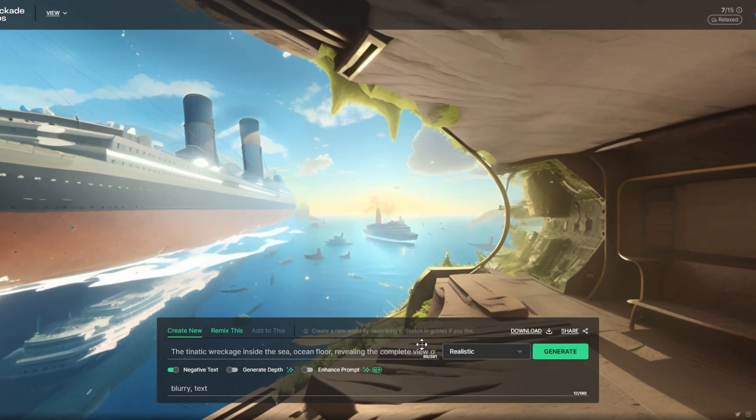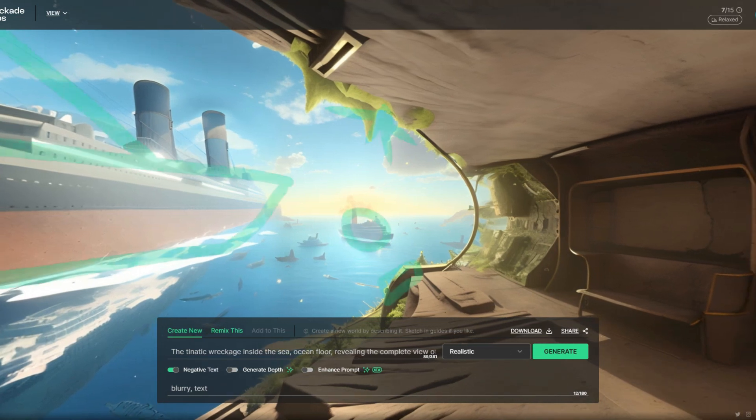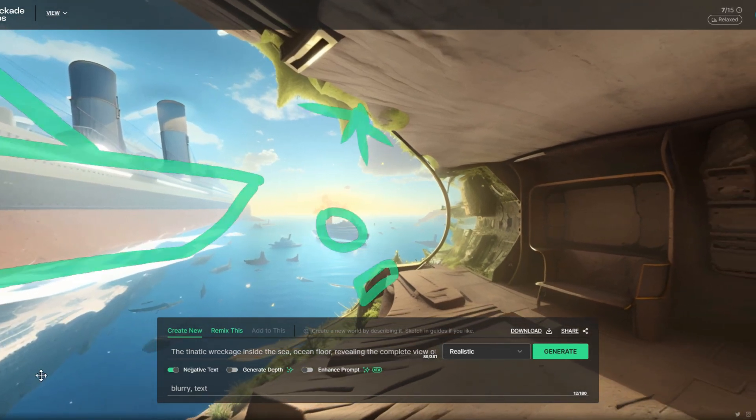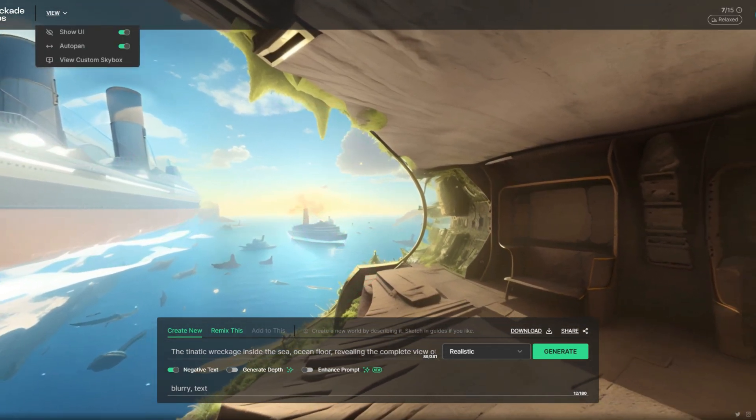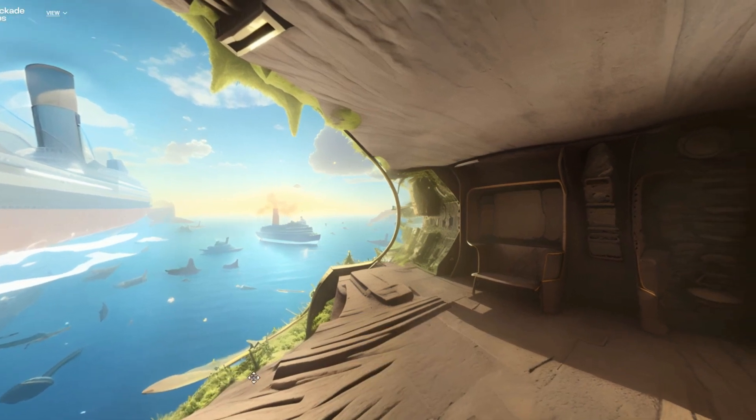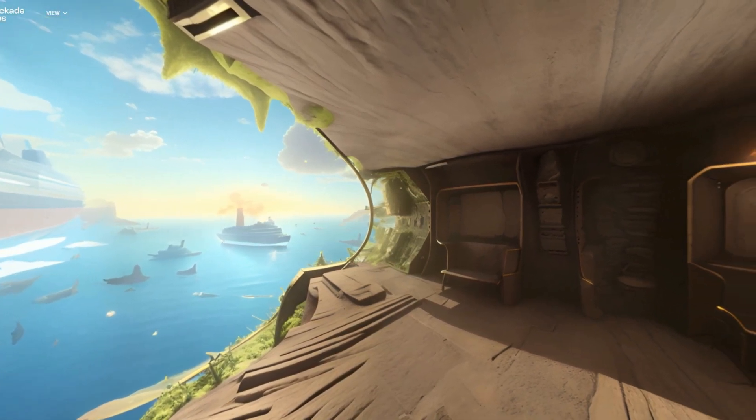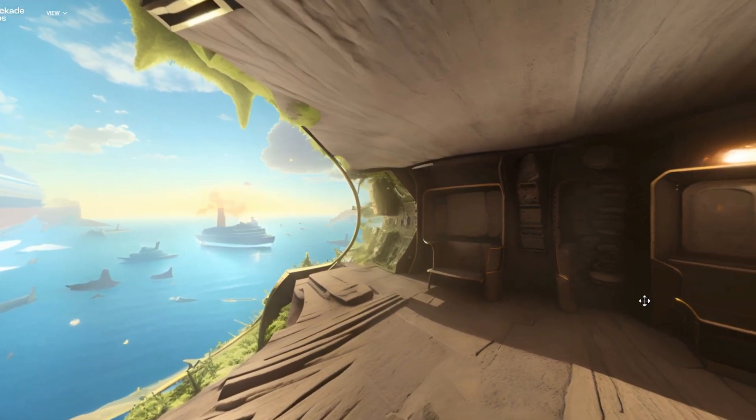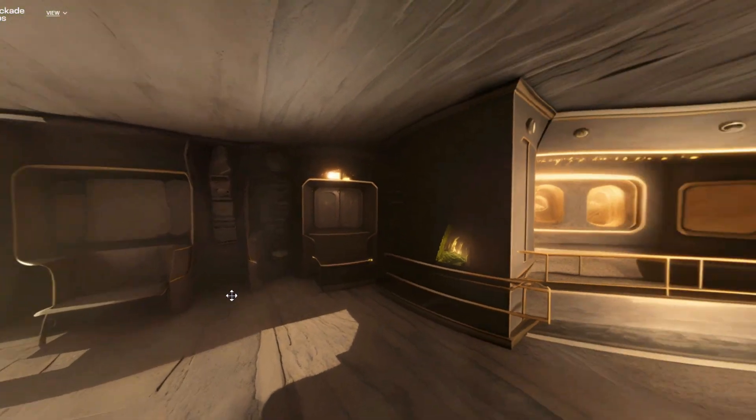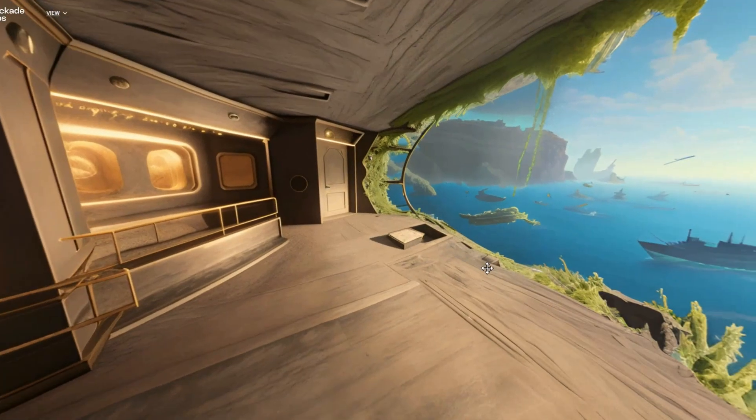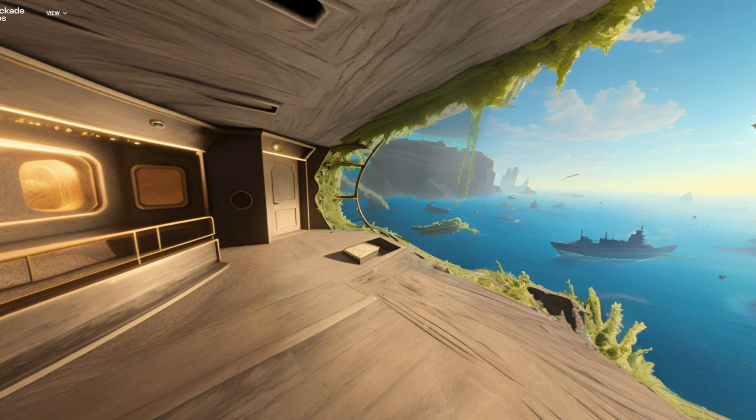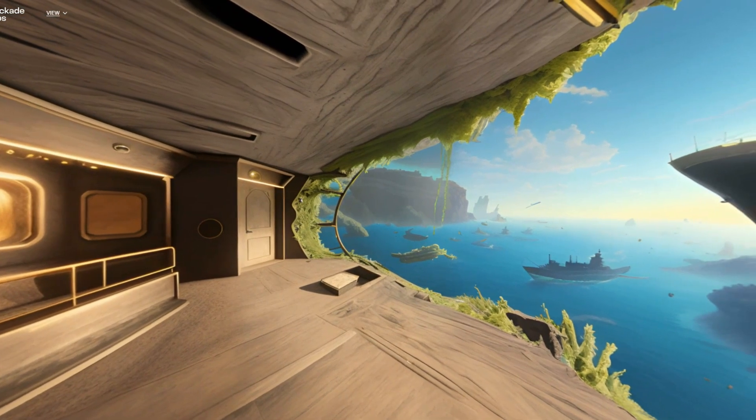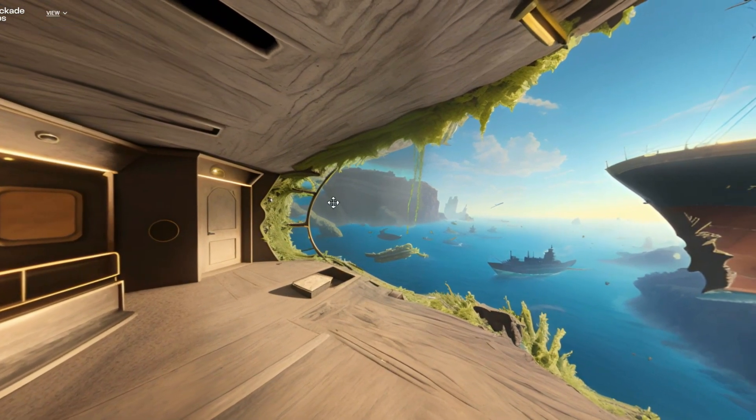Congratulations, you have mastered the art of creating captivating 360 panoramic images using Skybox AI. Whether you start with image prompts or sketch directly on the grid, Skybox AI will transform your ideas into mesmerizing 360 panoramas. Thank you for joining this tutorial and I am looking forward to seeing your amazing creations. Happy designing!